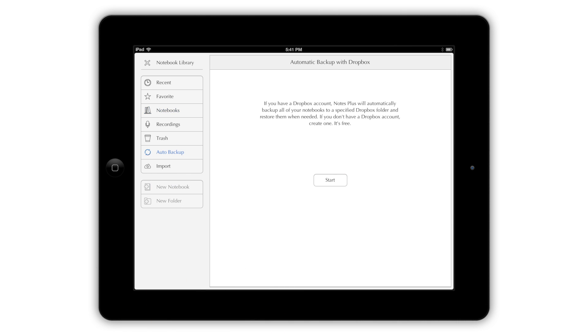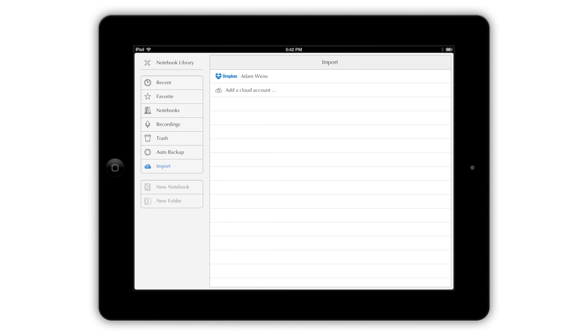The sync button is where you set up and monitor Notes Plus's automatic Dropbox backup feature, and the cloud button lets you open and annotate files from Dropbox or Google Drive right in the app.